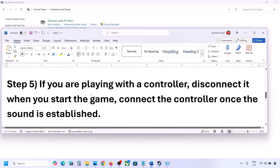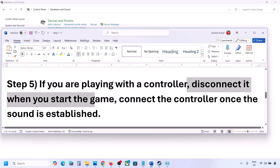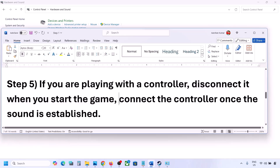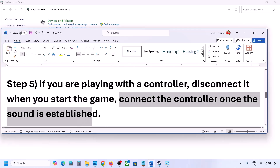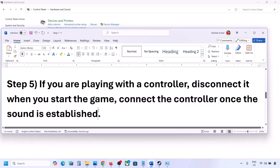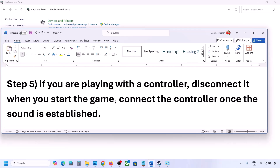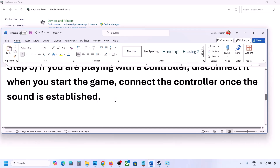If you are playing with a controller, disconnect your controller, launch the game, and once you hear the sound you can reconnect the controller. Also, if you have any external devices you are not using — such as multiple USB adapters or dongles — disconnect them and then launch the game.